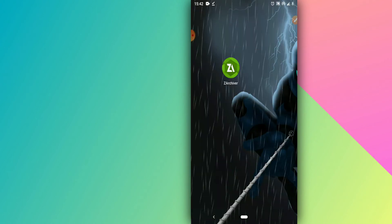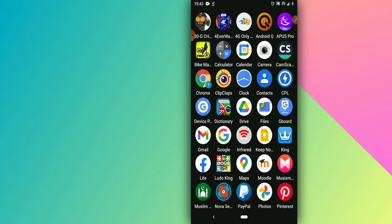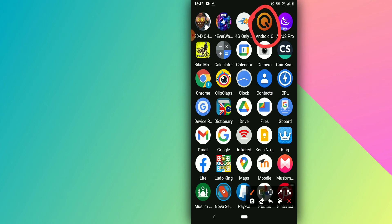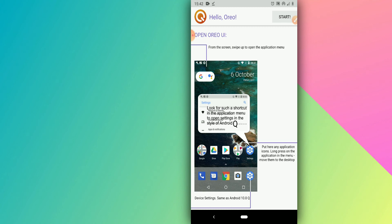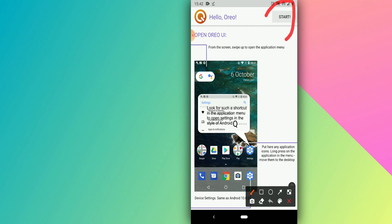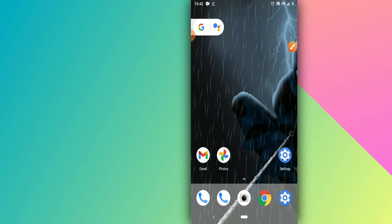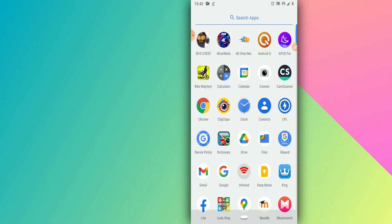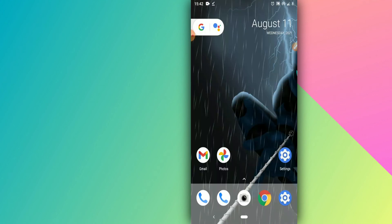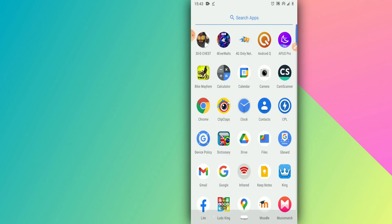Now open the first application — the Android Q launcher. From there, just click the Start button at the top. As you can see, the interface changes right away.